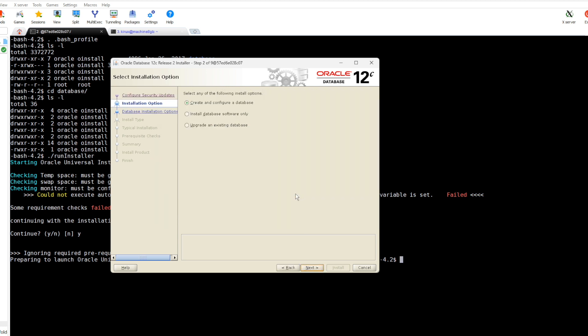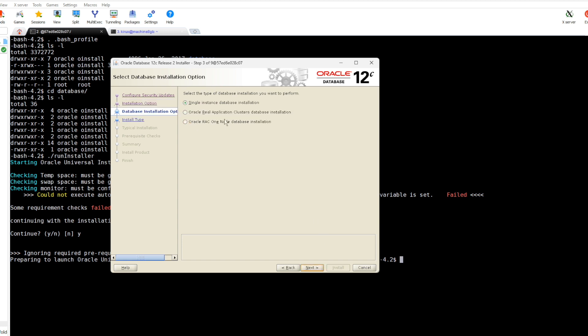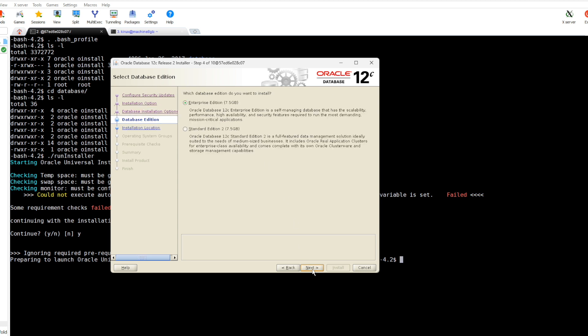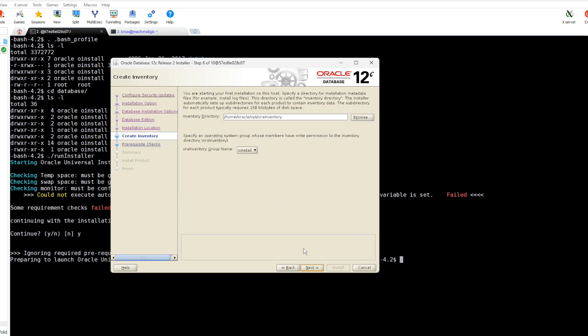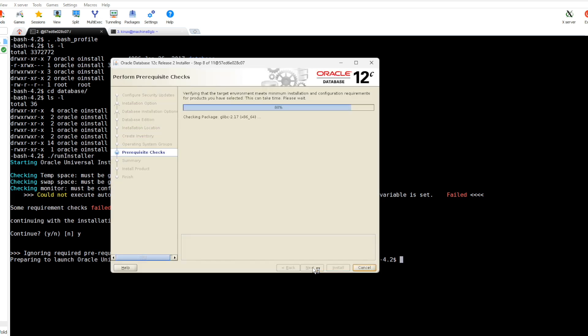You see here we can start with the installation. I don't want to receive anything. It is a dev environment. Create and configure a database. First we will install the database software only, single instance database, Enterprise Edition.